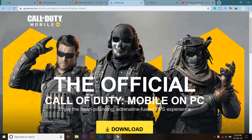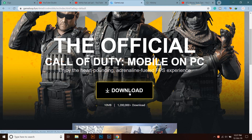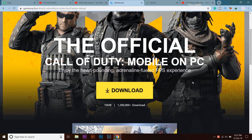First of all, you're going to download the Call of Duty Mobile setup for your PC. Here is the website gameloop.fun — I'm going to put a link for this website in the video's description. You can go there and download the setup by pressing the button, and it will start downloading. I have already downloaded it so I'm not going to download it again.